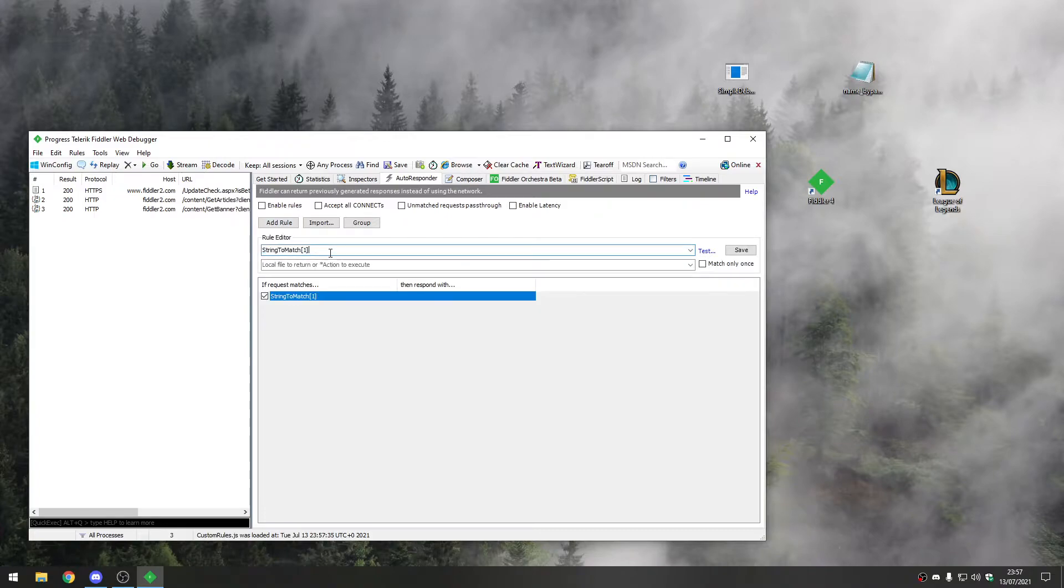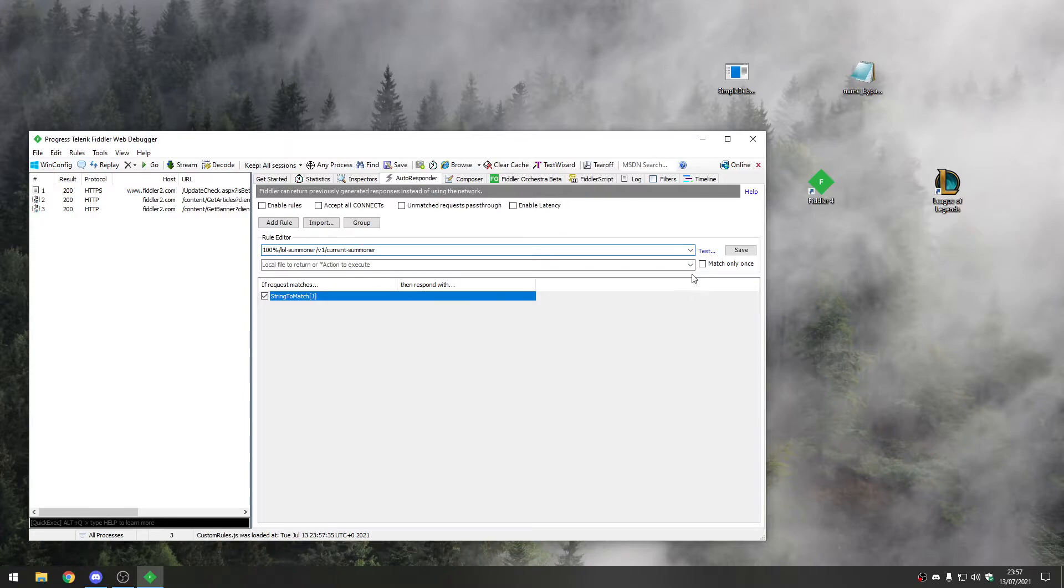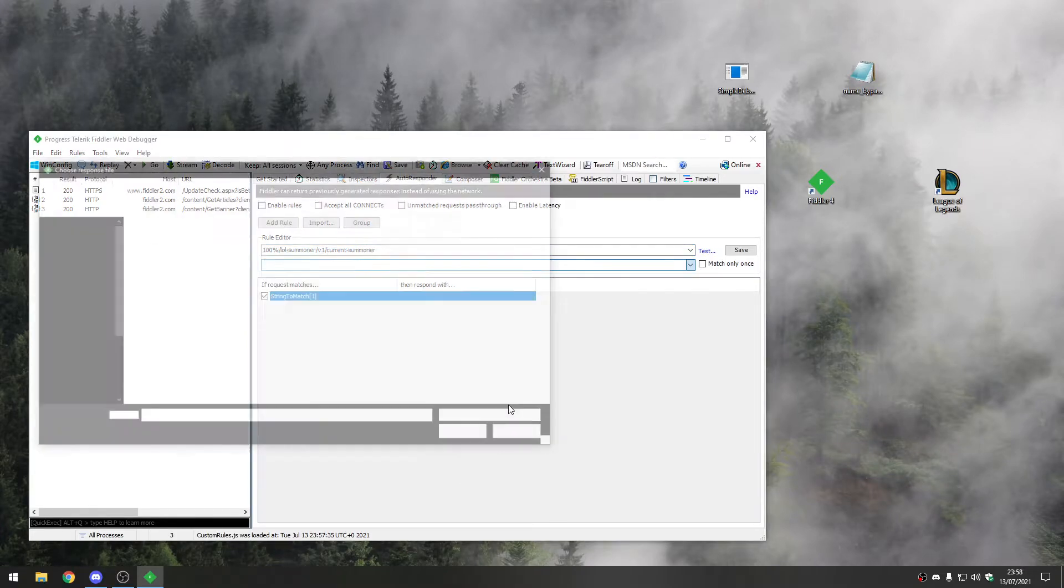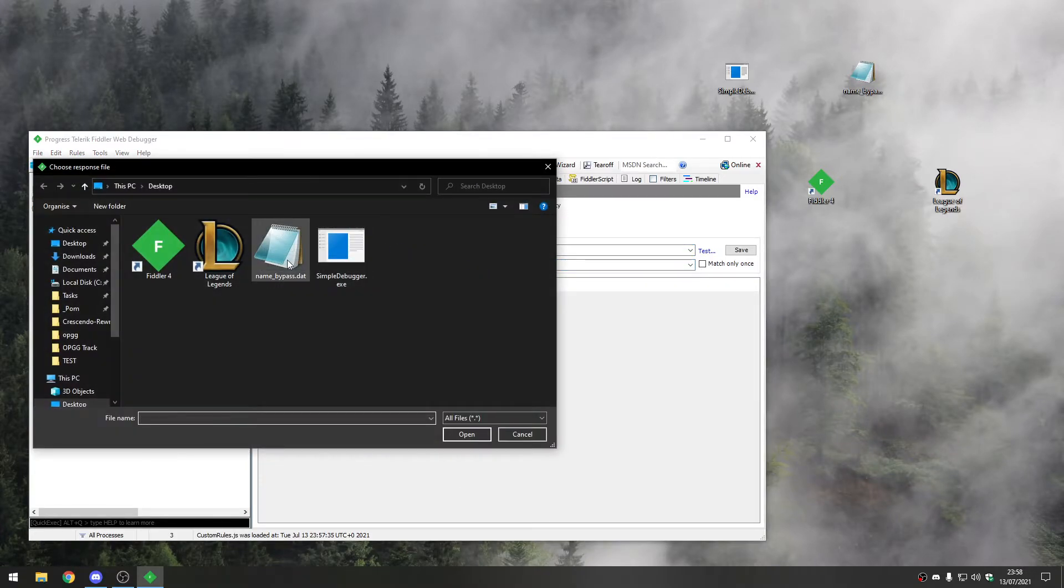The string to match is going to be: lol-summoner/v1/current/summoner. Then we're going to select the response file which is going to be the name bypass. Save that rule.